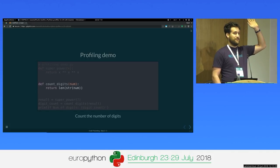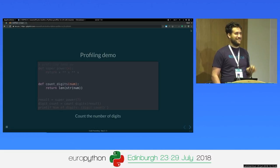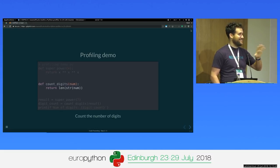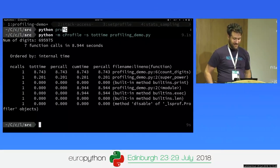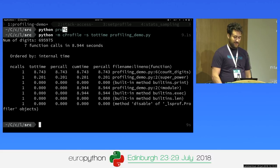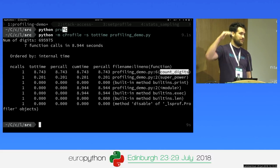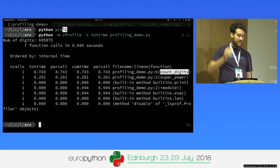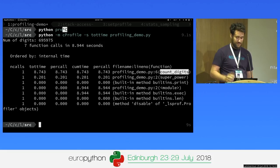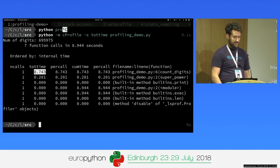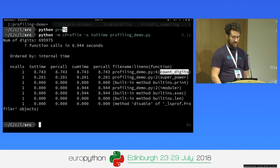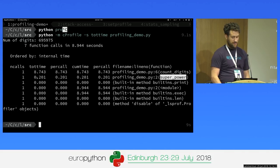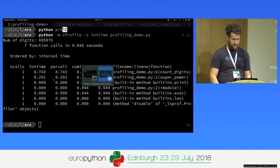Who thinks superpower? Who thinks count_digits? Apparently counting digits is very expensive in Python because we need to convert a very large number into a string. The length method itself is not so expensive, but the conversion into a string is very expensive. We can see it takes about 8 seconds, while the superpower only takes 200 milliseconds. Good job, guys.